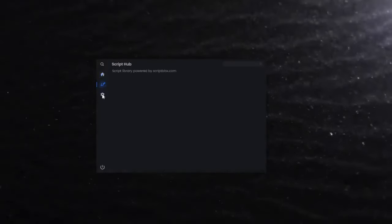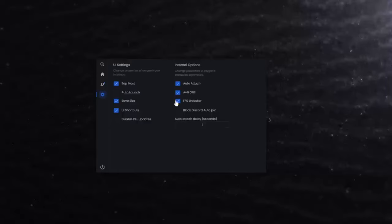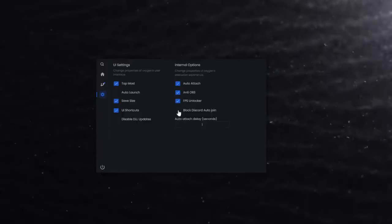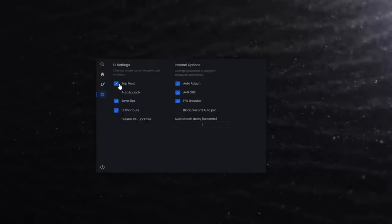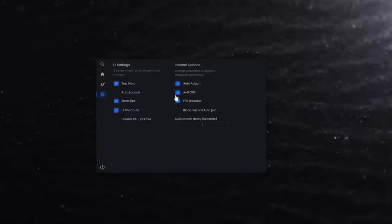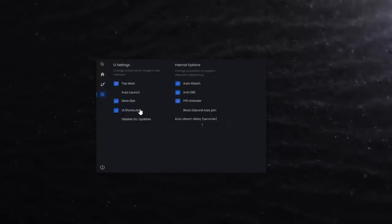It has a unique design and has the necessary functions such as FPS unlocker, topmost, anti-OBS.